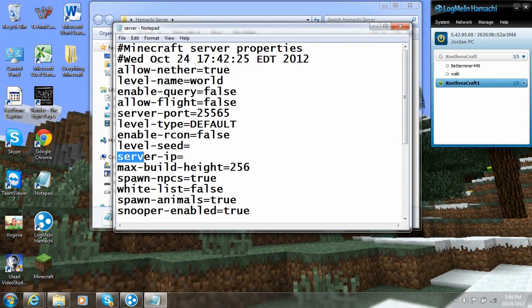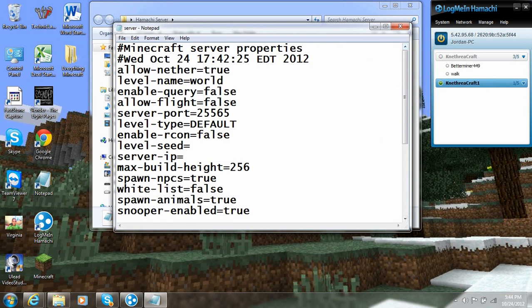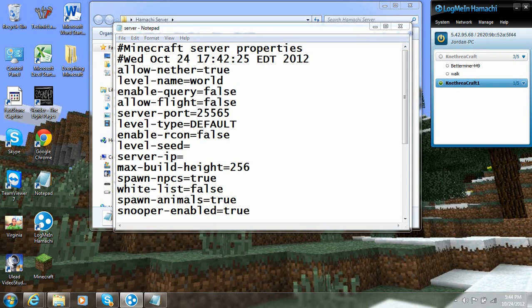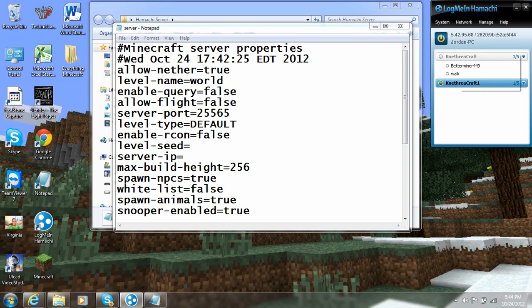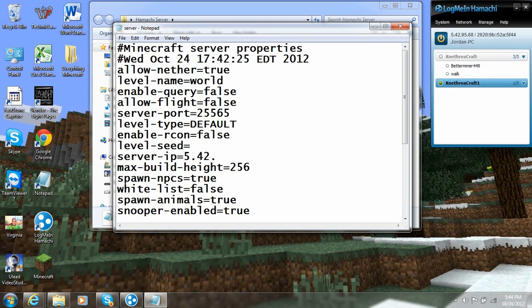So you do this by opening up the servers file. And right down here at the server IP. You want to put in the IP that you see up here on the top of Hamachi. Right below system, network, manage, and help. The IP right there. Don't copy after the slash. Just for me, that's going to be 5.42.95.68. It's going to be different for everyone else unless you're on my internet. Which, that would be super creepy.